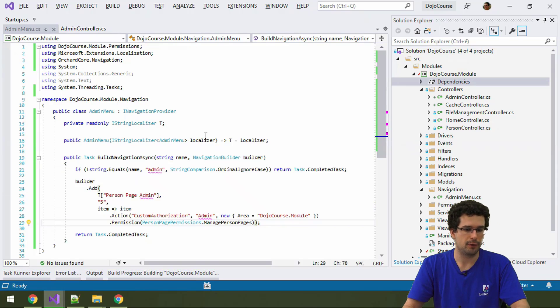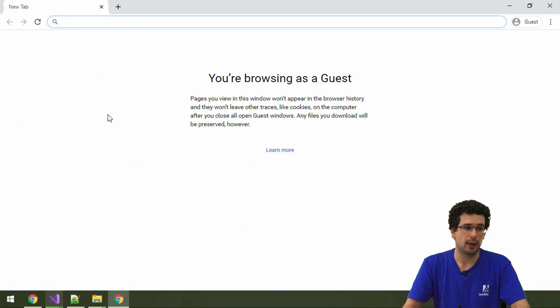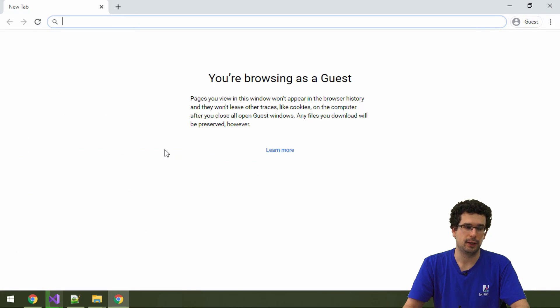But now, let's run this application and let's open it in the browser. And let's see how this menu actually looks like.